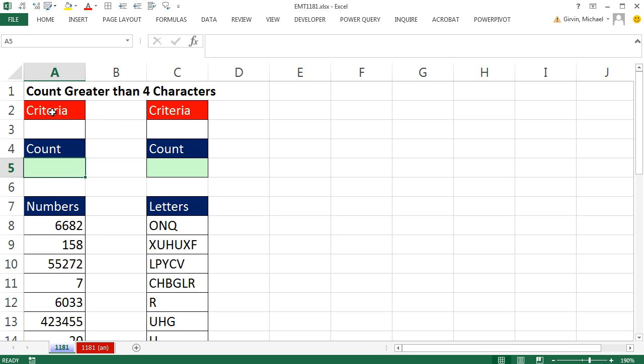In this video, we want to count when either numbers or letters are greater than four characters. We're going to have two different formulas. For numbers, it's pretty straightforward. If there's four characters, that means the number is greater than 1,000.